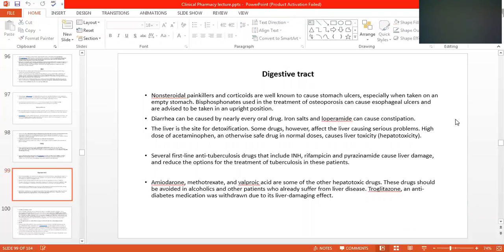Today we are going to discuss the digestive tract and the effect of different drugs on the digestive tract system. Non-steroidal painkillers — which are non-steroidal in nature — include drugs like diclofenac sodium, acetylsalicylic acid, and ibuprofen. These are all non-steroidal painkillers.